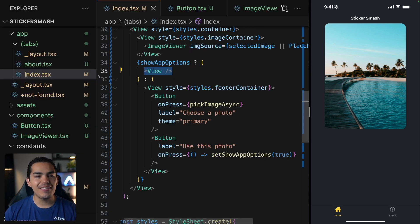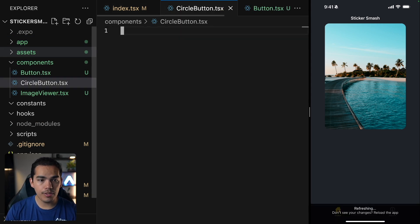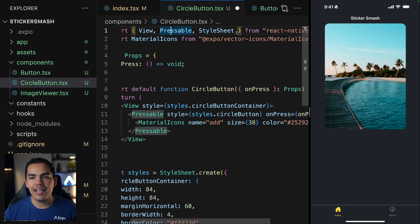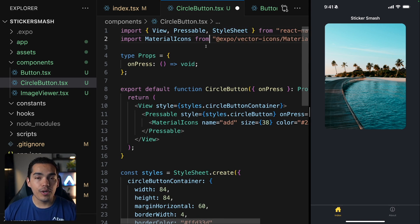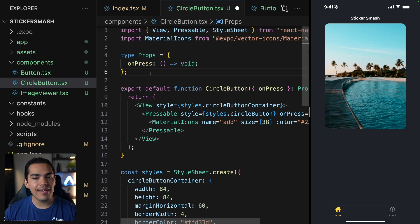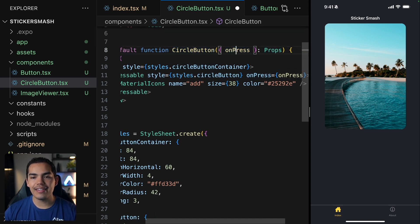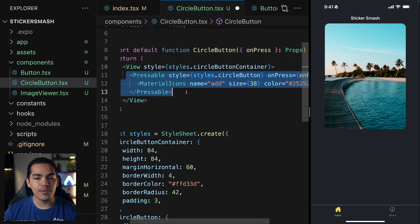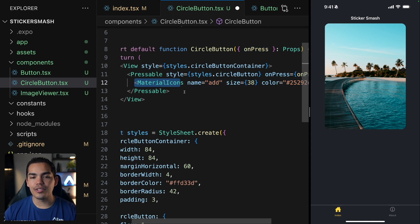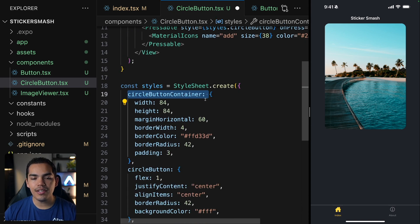We don't want to be displaying this empty view, so let's go ahead and create some components to display instead. In my components folder, I'll create a CircleButton component.tsx and paste the example code. We are importing a View, Pressable, and StyleSheet from React Native. We're also importing MaterialIcons from expo-vector-icons. We are defining some properties we're going to be passing to this circle button. We are exporting this CircleButton component and destructuring the onPress event from the properties.